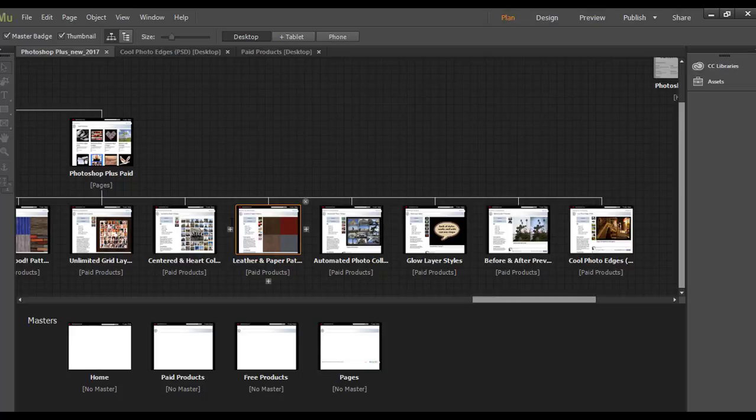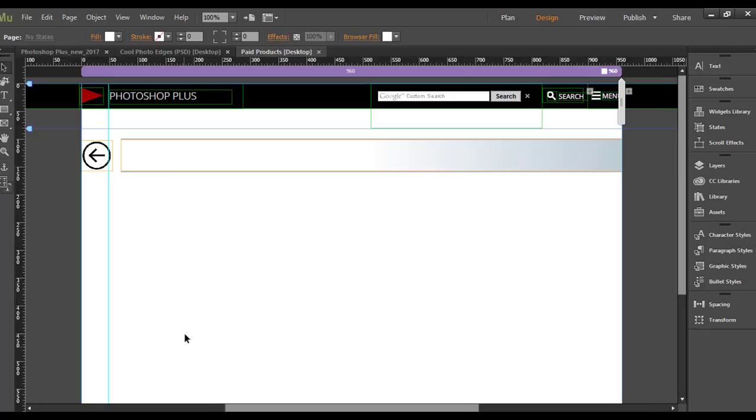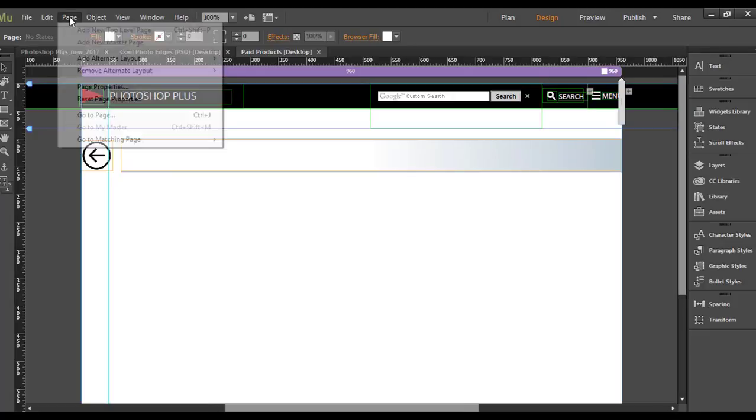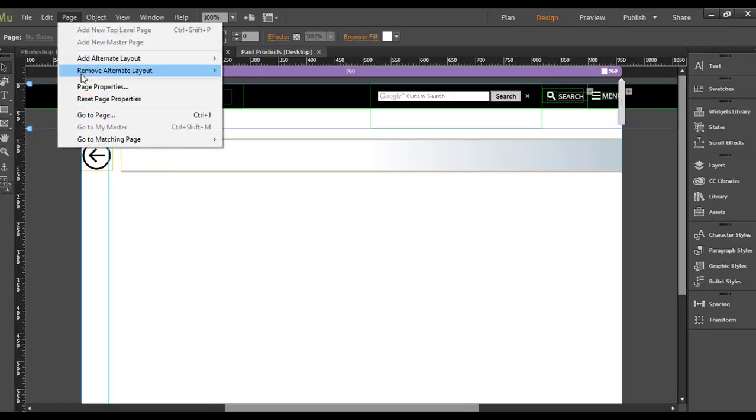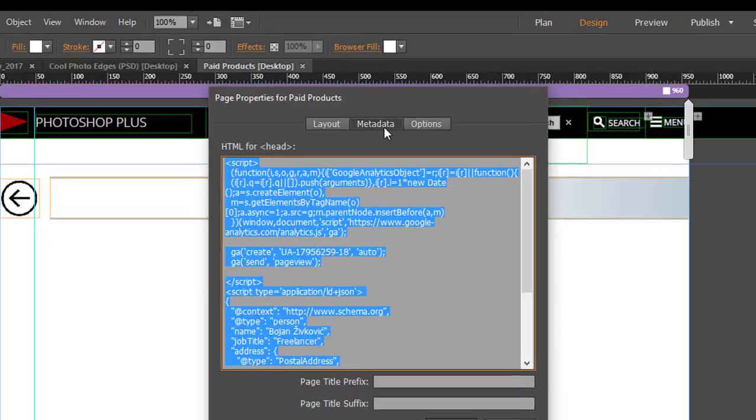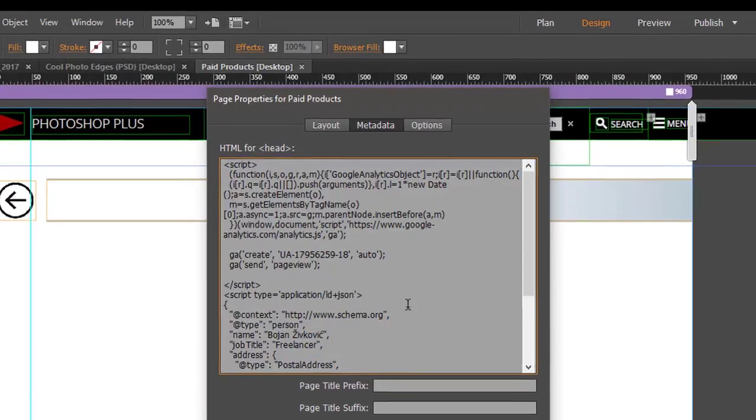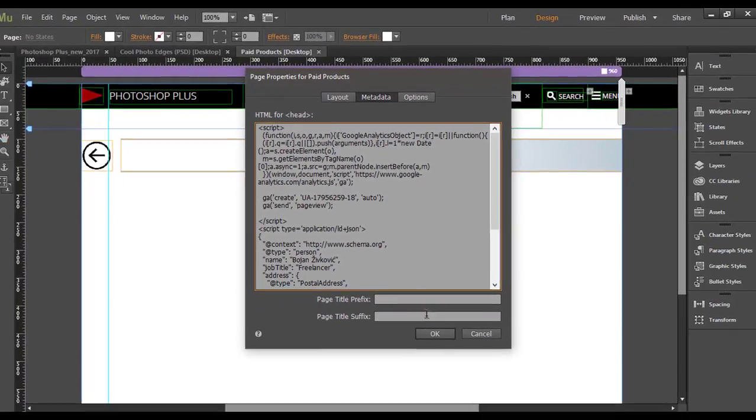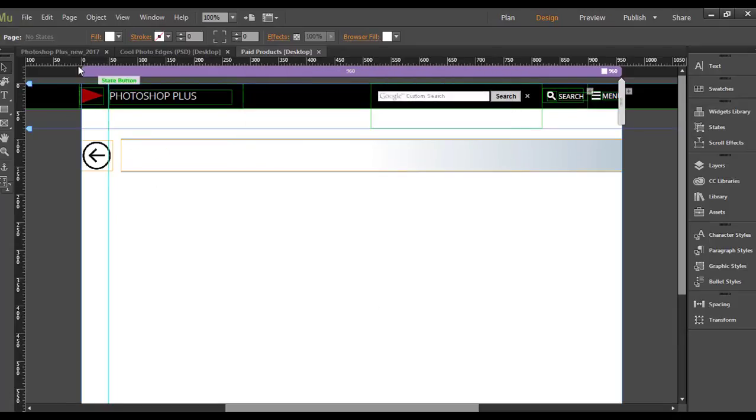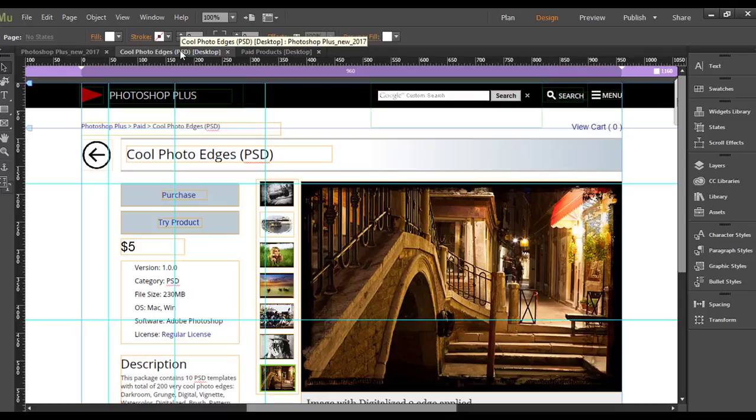If you want to add organization or person markup, then go to the master page. So open the master page, then go to Page, Page Properties, Metadata, and here simply paste the markup.